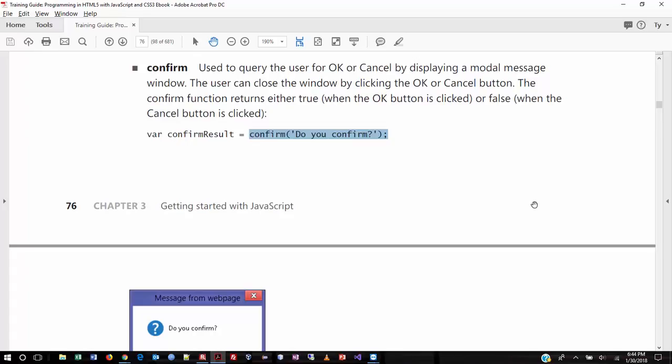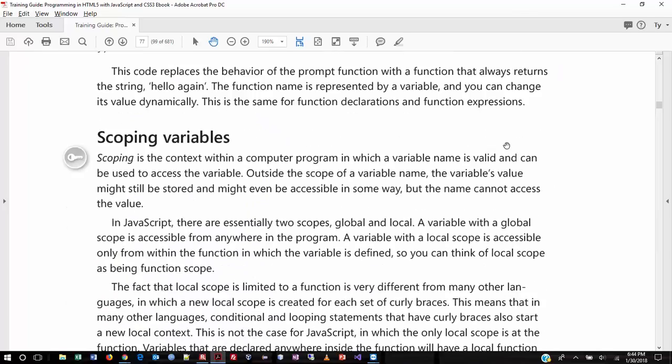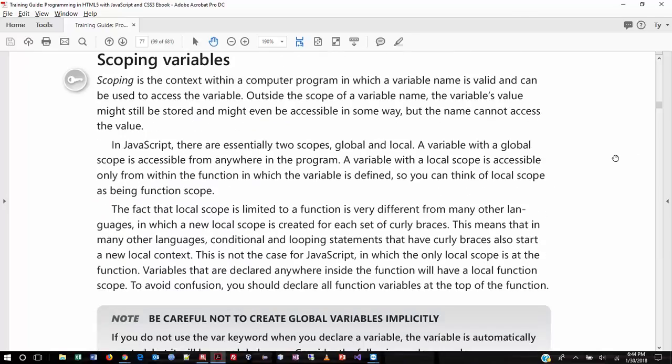In essence, the confirm box would be returning a true or false value to an if statement, and the if statement executes as a result. So the programmer says: launch the virus if they click OK, reformat their hard drive if they cancel, or sign them up for a spam list — thinking like a hacker today, a cynical one.